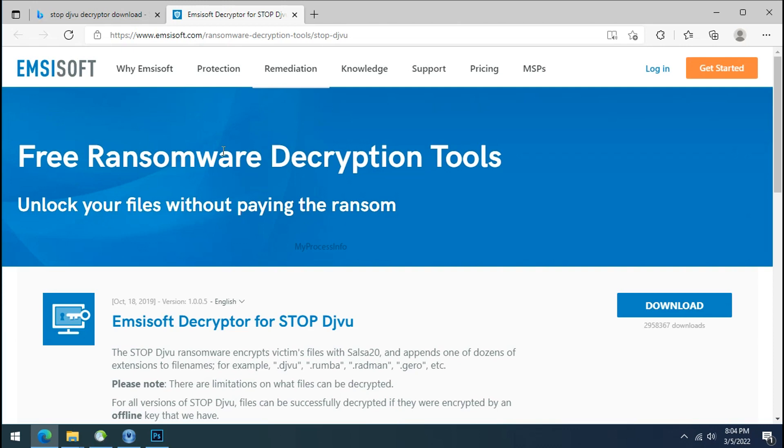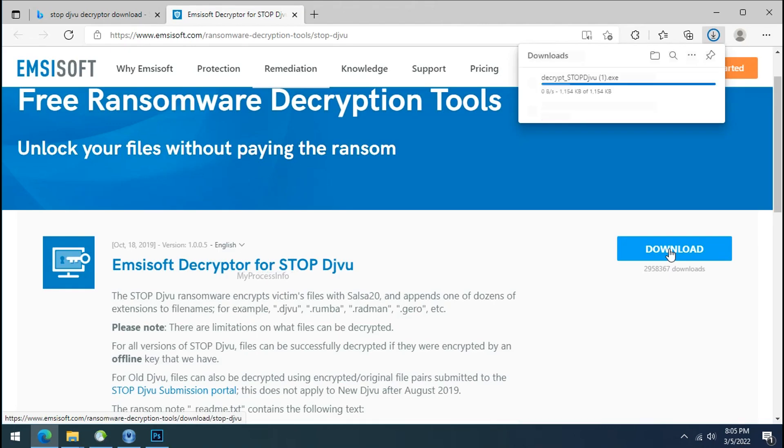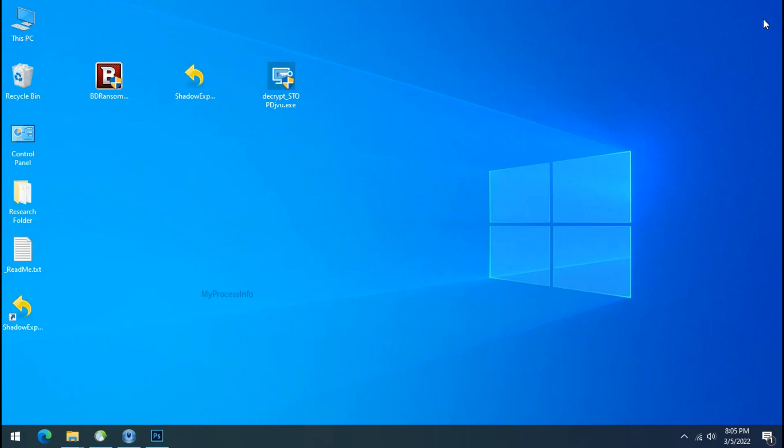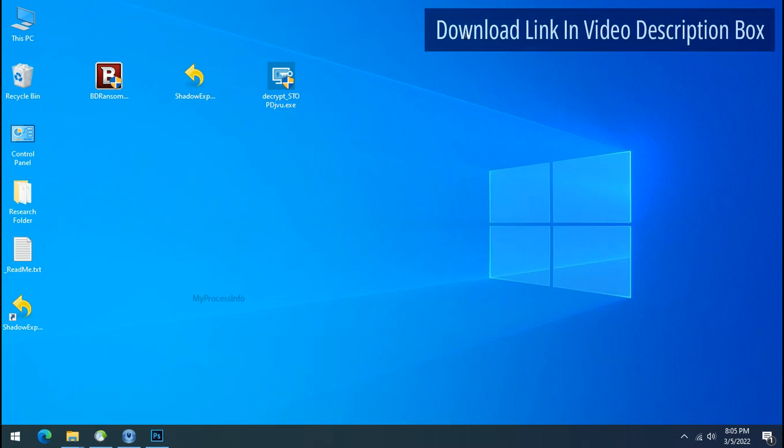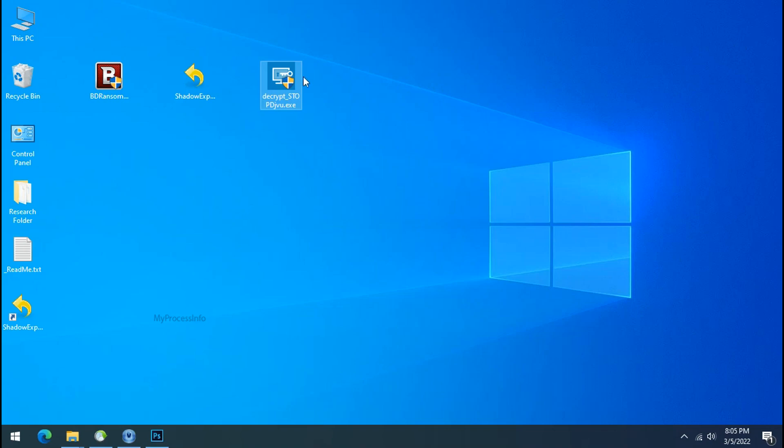To decrypt the encrypted files download the desktop DJVoo decryptor tool. Please remember this tool will take some time to decrypt your personal data. It completely depends on your folder size. Please also note that, if this tool doesn't work then you may receive online or offline ID related message.